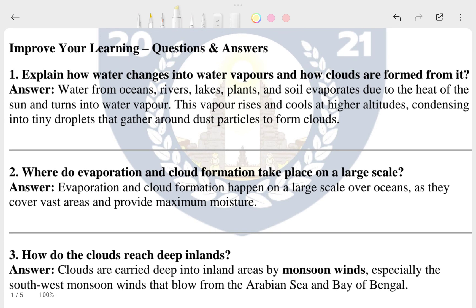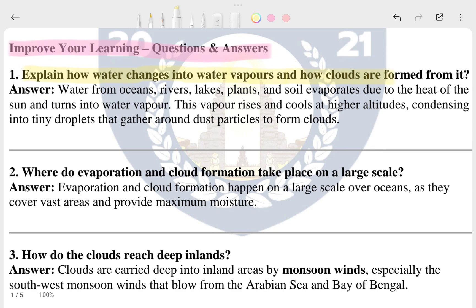Now we will go through the 'Improve Your Learning' section, which is already given in your textbook as question and answer. The first question is: explain how water changes into water vapor and how clouds are formed from it. This is a general question.